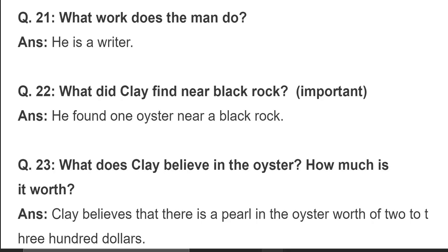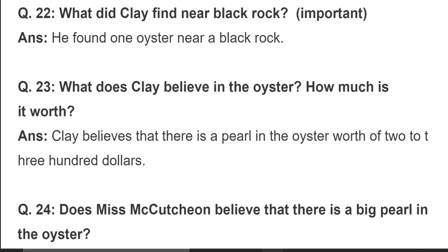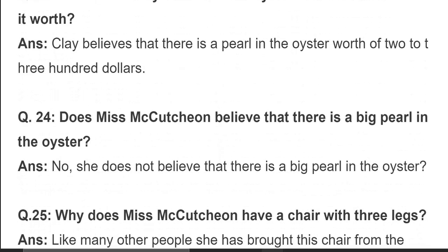What did Clay find near Black Rock? He found an oyster near the Black Rock. What does Clay believe is in the oyster and how much is it worth? Clay believes that there is a pearl in the oyster worth two to three hundred dollars. Does Miss Mackachun believe there is a big pearl in the oyster? No, she does not believe there is a big pearl in the oyster.